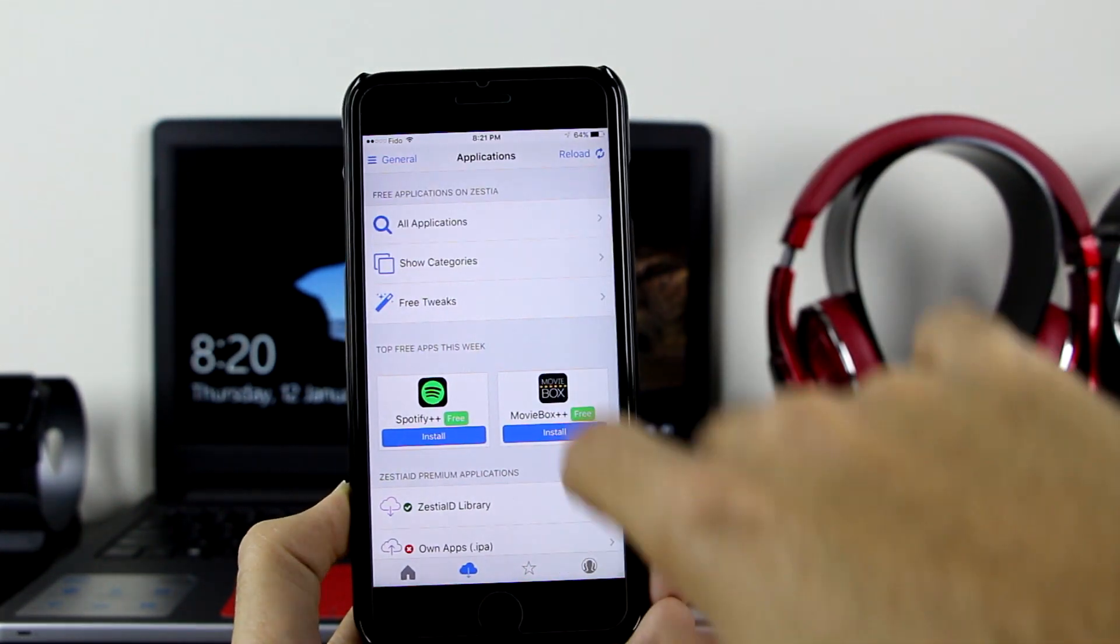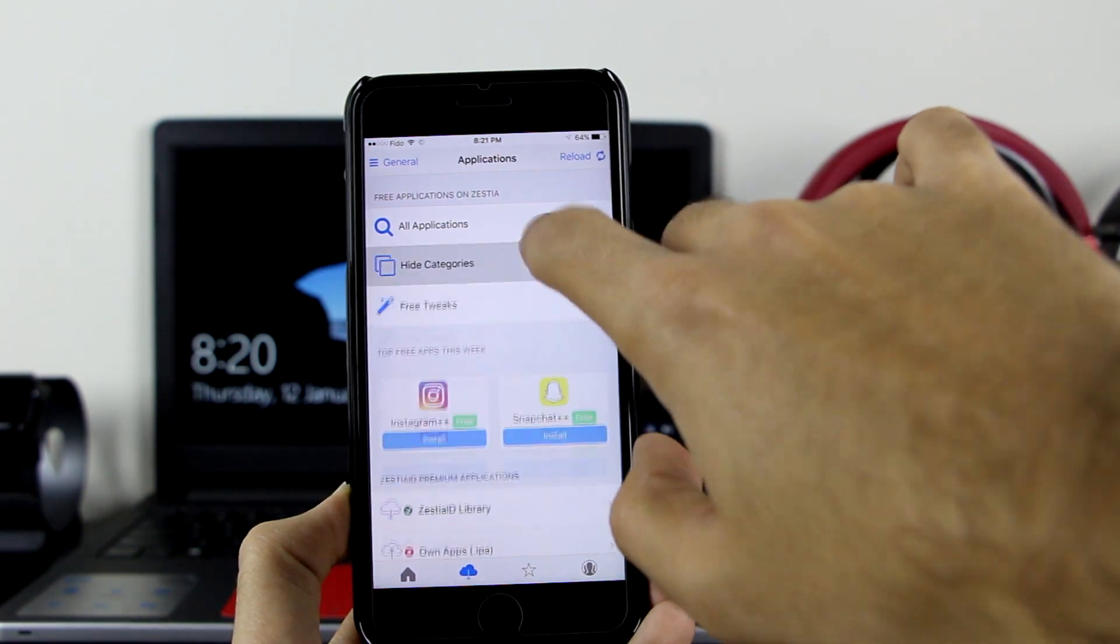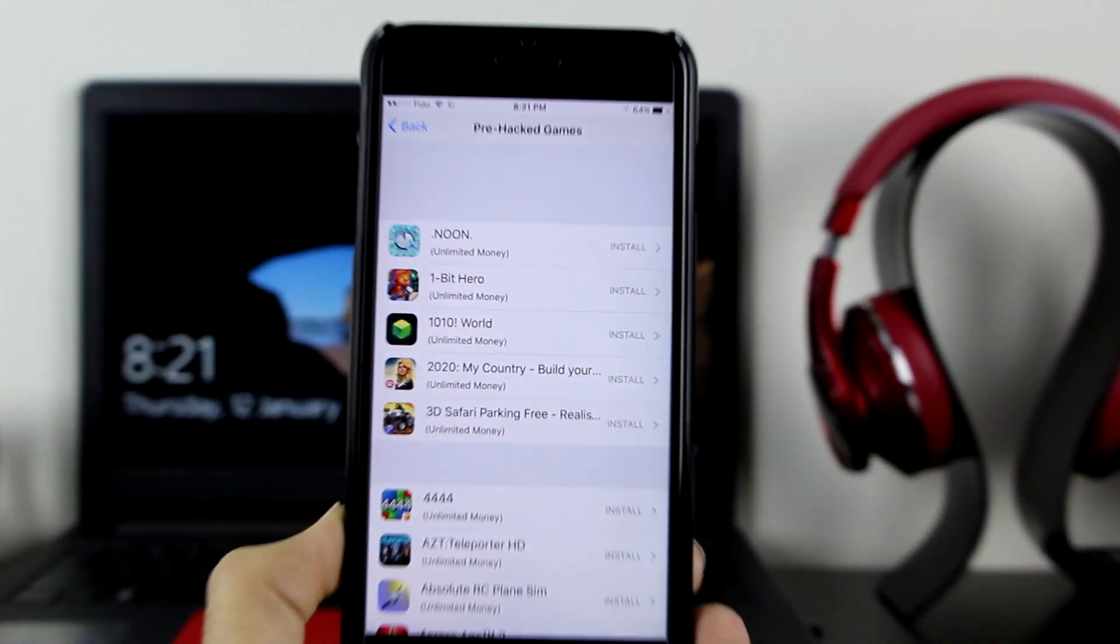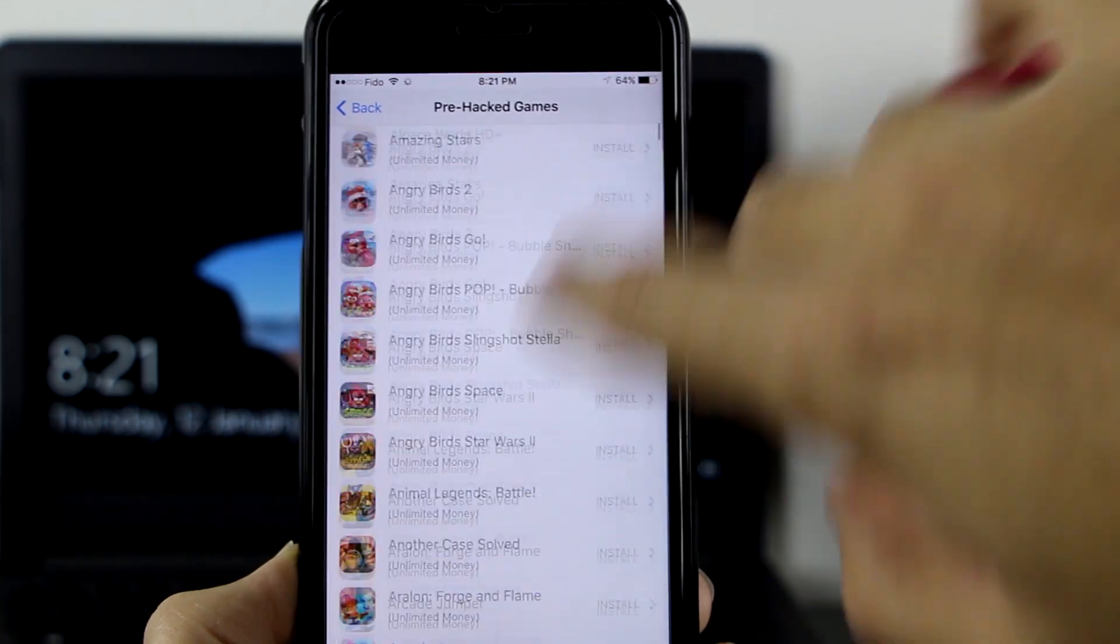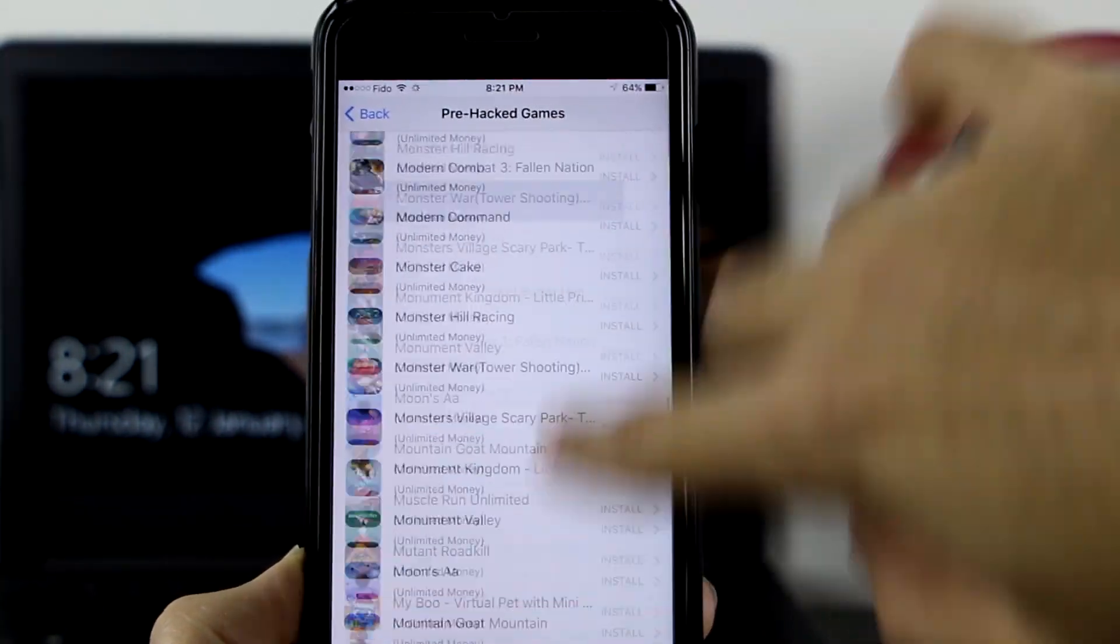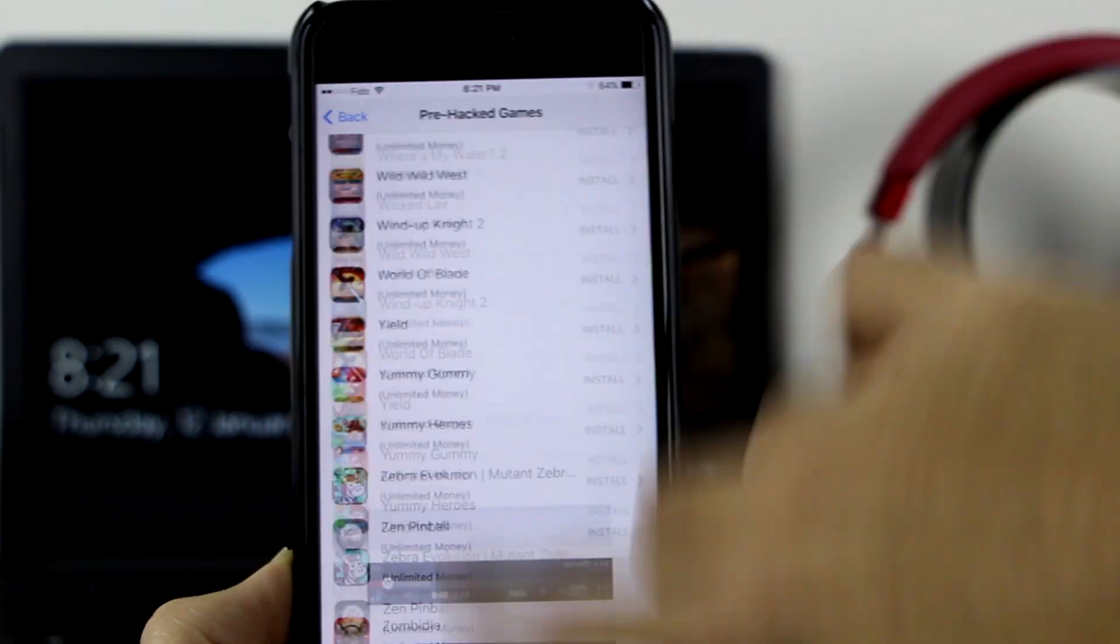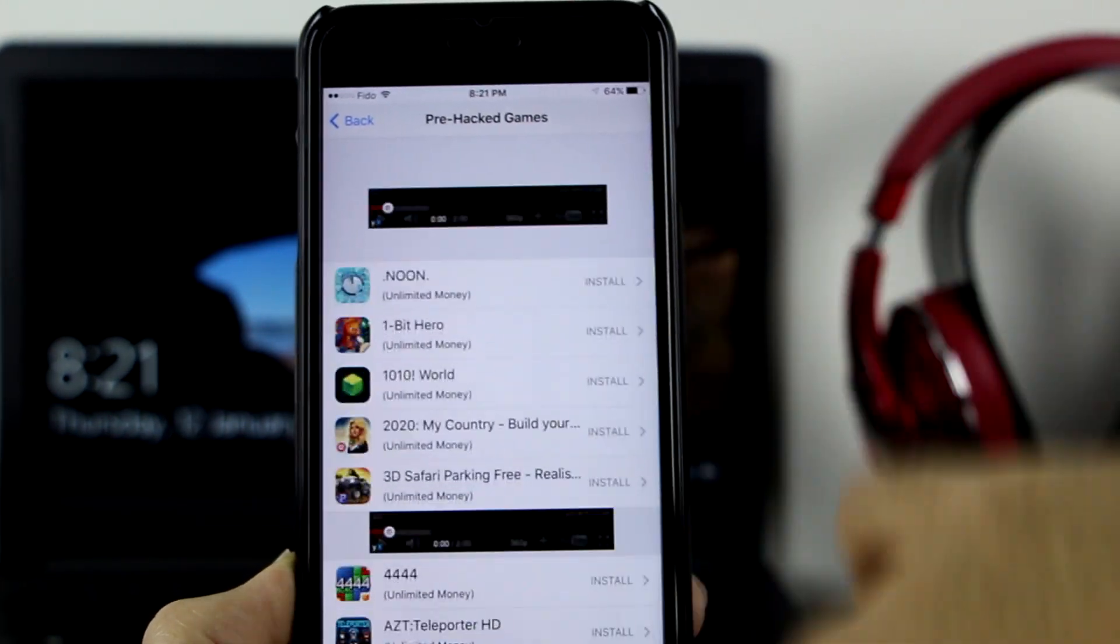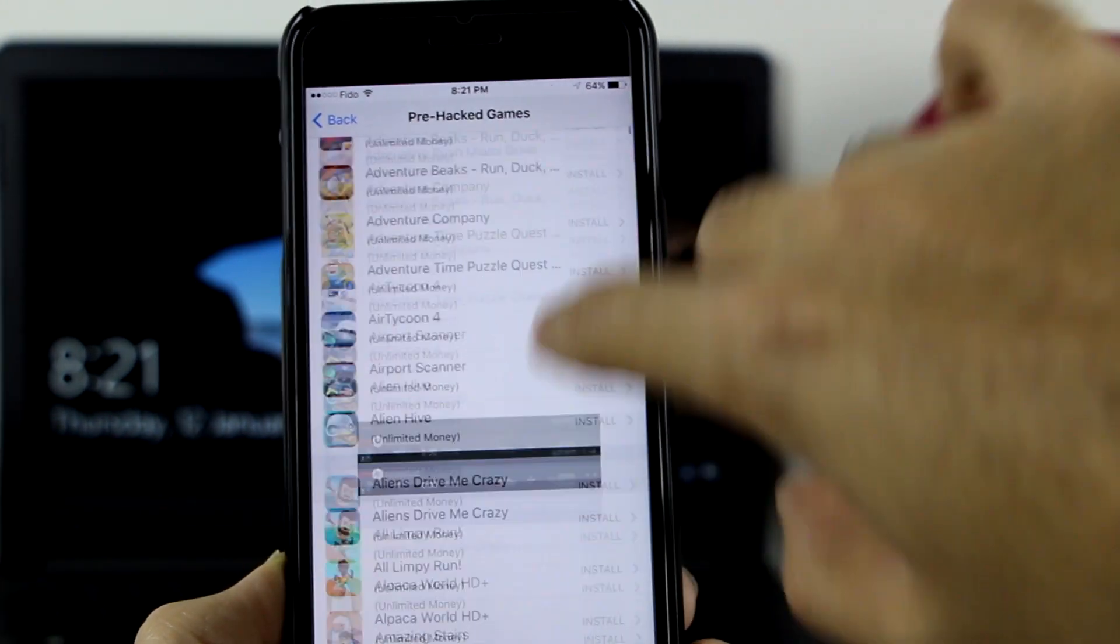Now let me go to the category section. You want to click on categories. Let's get to the pre-hacked games. Let me go ahead and zoom for you. There are a lot of hacked games that you can get on your device. As you can see, there are maybe over 300 to 400 applications right there for you to install.